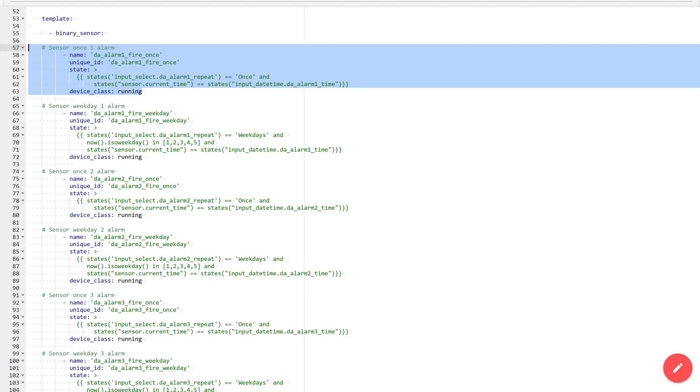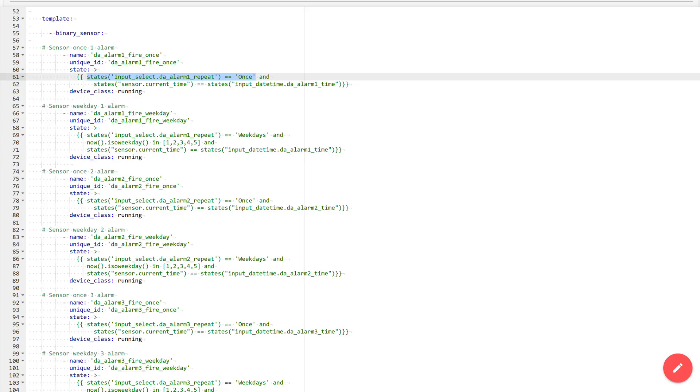For it to work, two conditions must be met. The first, the state of the selector of the corresponding alarm must be single activation. The second condition, the current time sensor must match the time set in the time input field of the corresponding alarm.